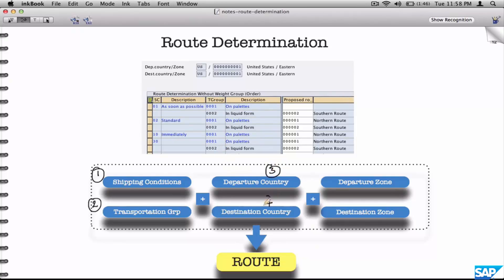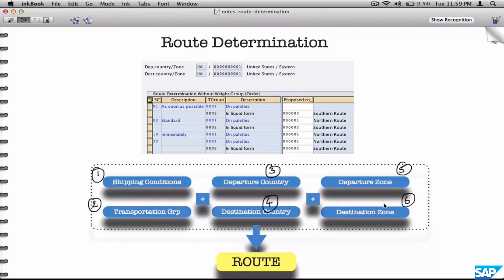The remaining parameters are departure country and destination country — so in addition to zones, there is a higher level of abstraction: the country. Consider a country as an extension of a zone. Each country can have a number of zones, and the same zone name could be associated with different countries — for example, Eastern Zone in Germany and Eastern Zone in the US. So the fifth and sixth parameters are the source zone and destination zone, including their respective countries. Your six parameters that define a route are shipping conditions, transportation group, and four geography-related conditions: source zone, source country, destination zone, and destination country.